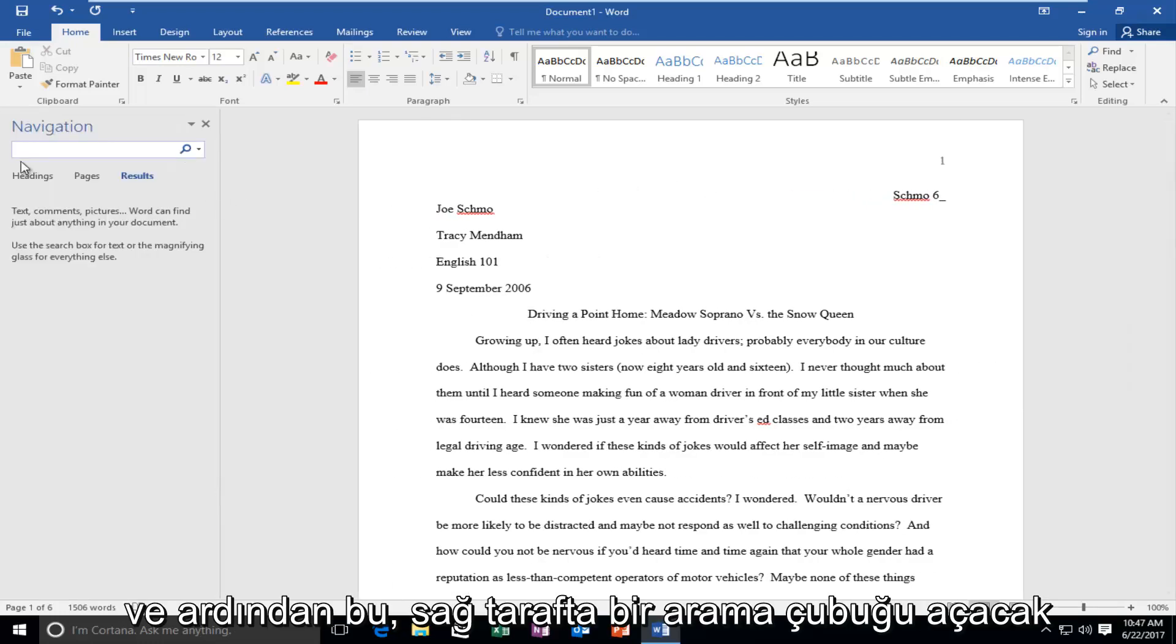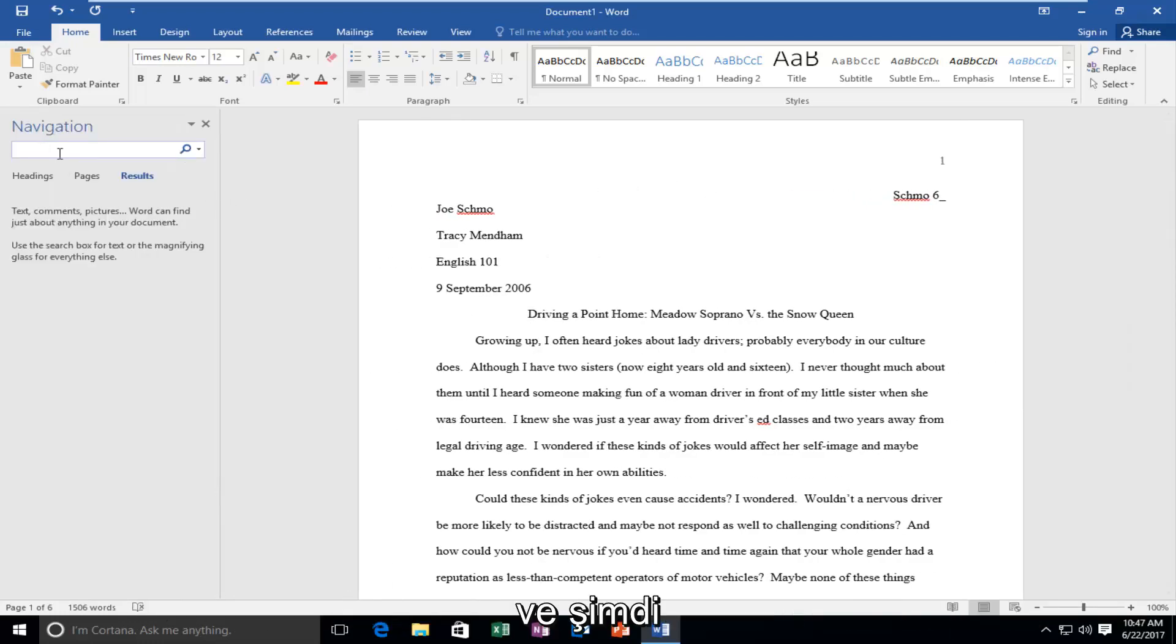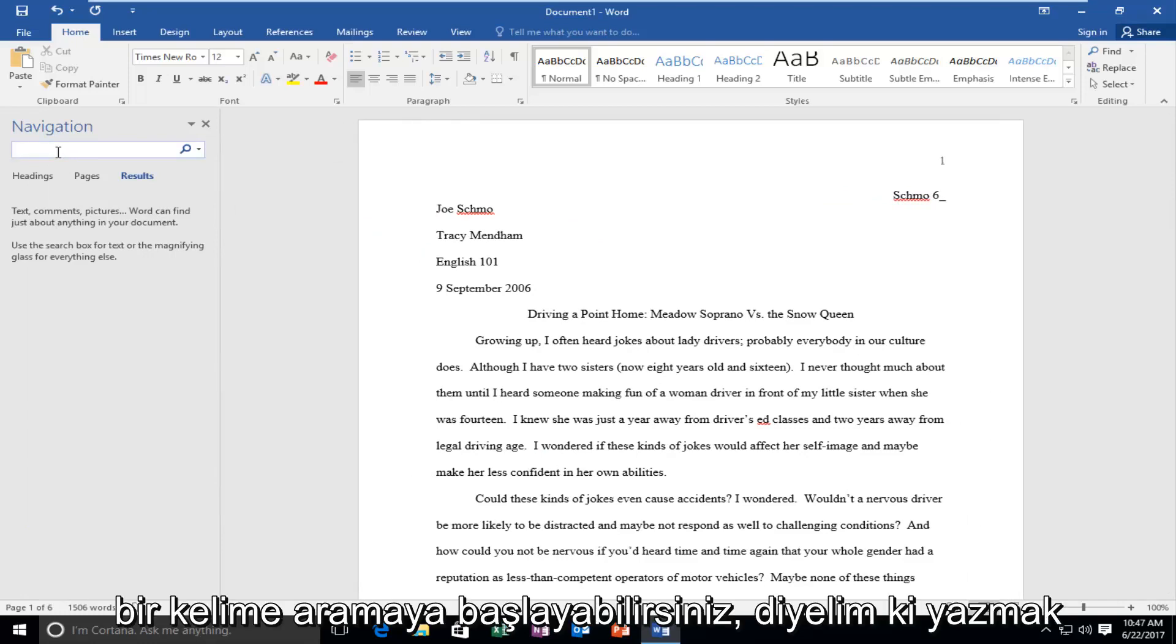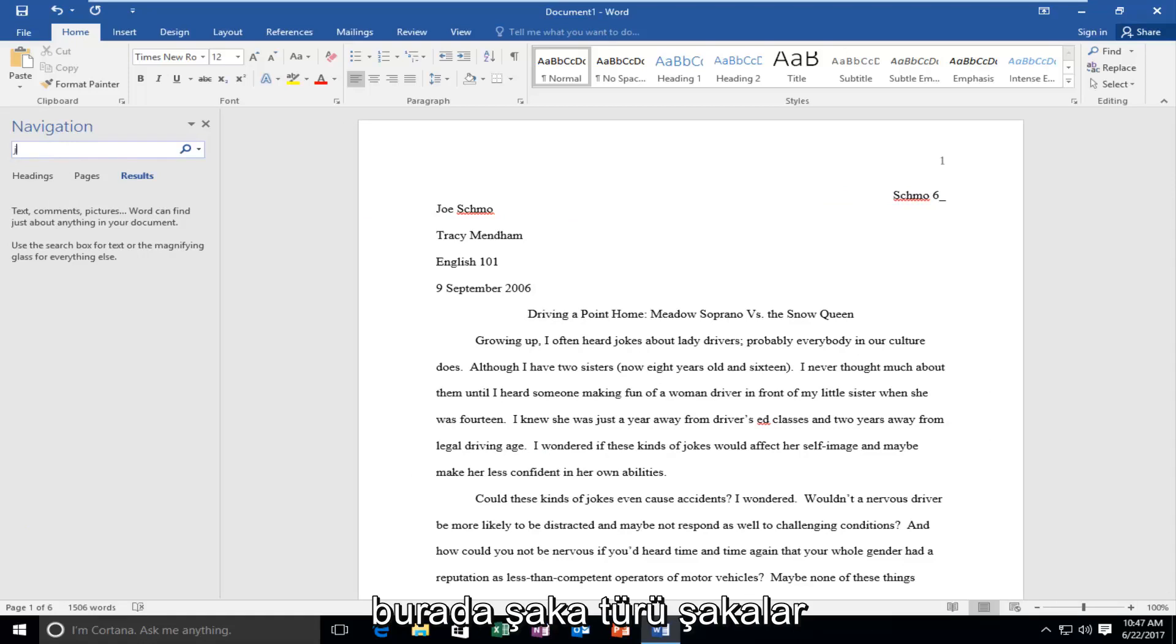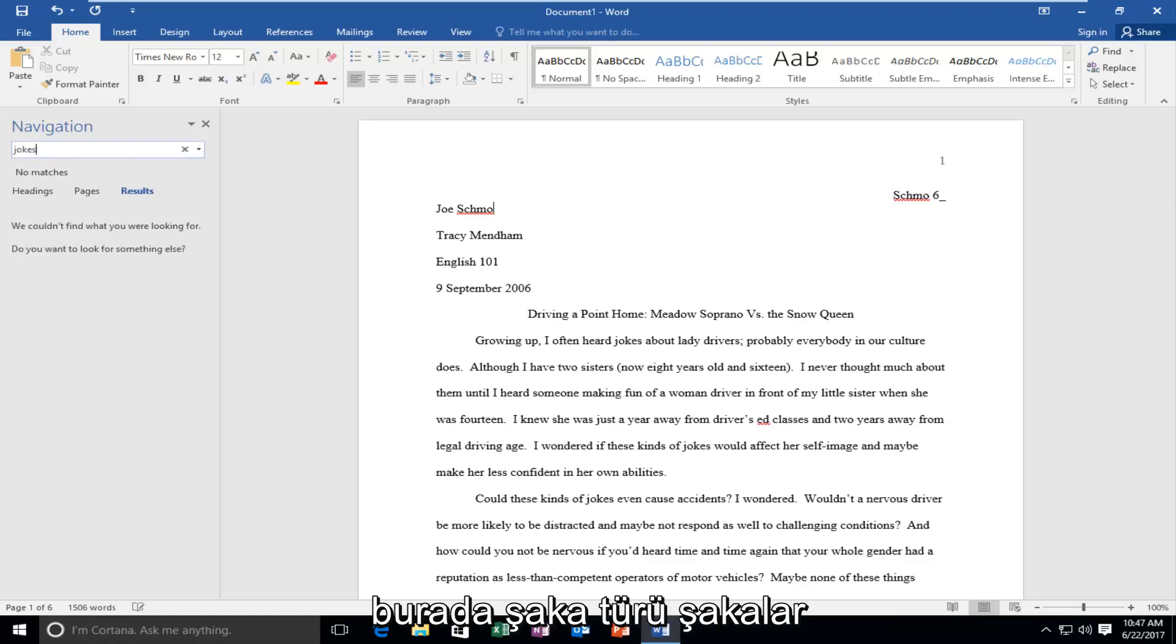And then this will open up a search bar on the right side and now you can start searching for a word. So let's say we want to type in jokes. We want to look for jokes. Type jokes here.